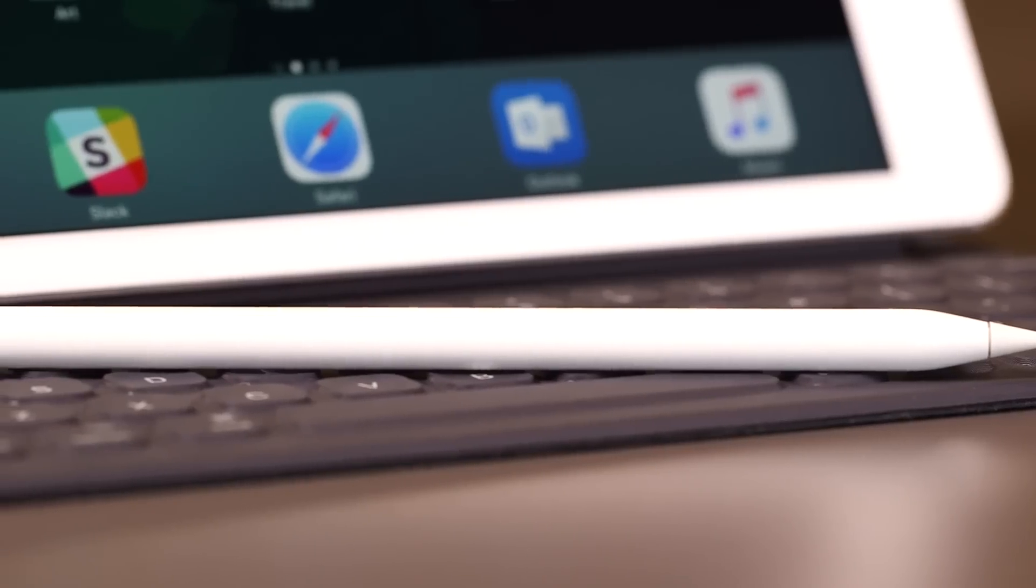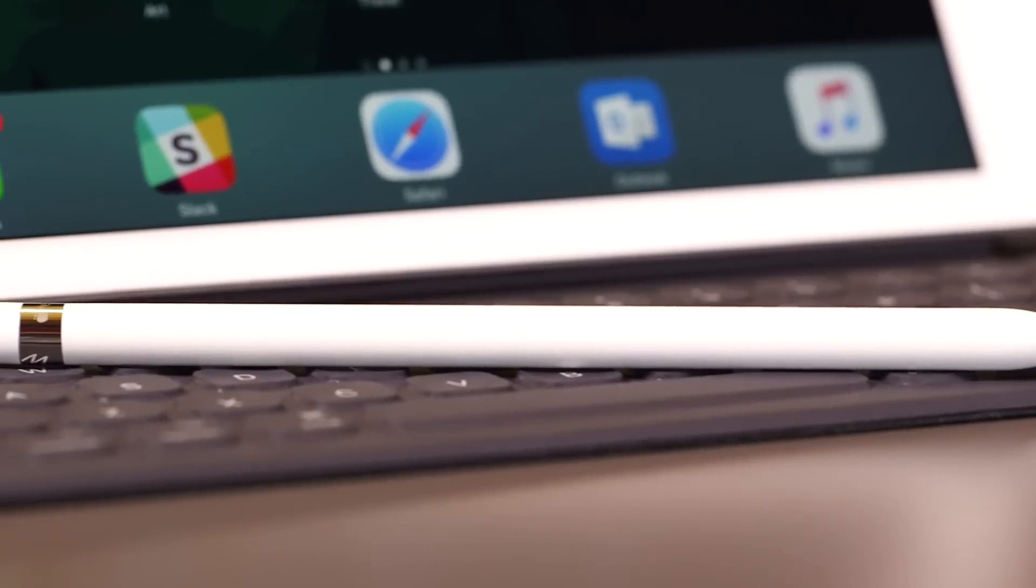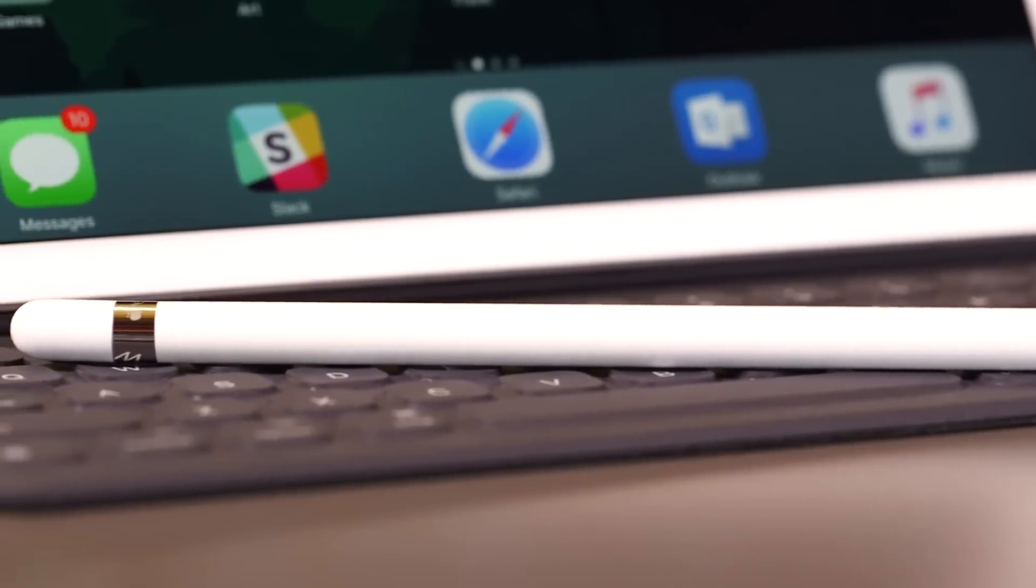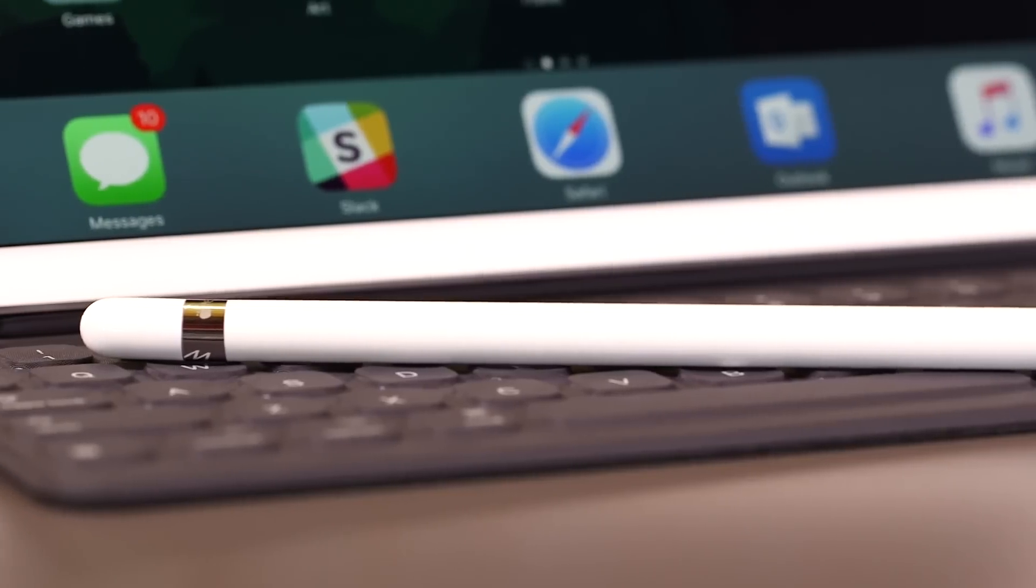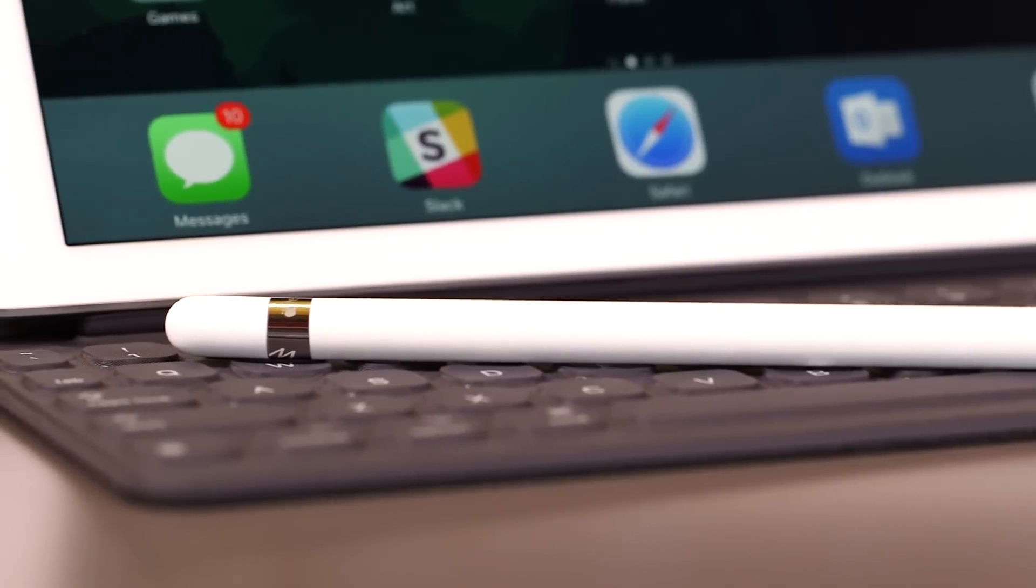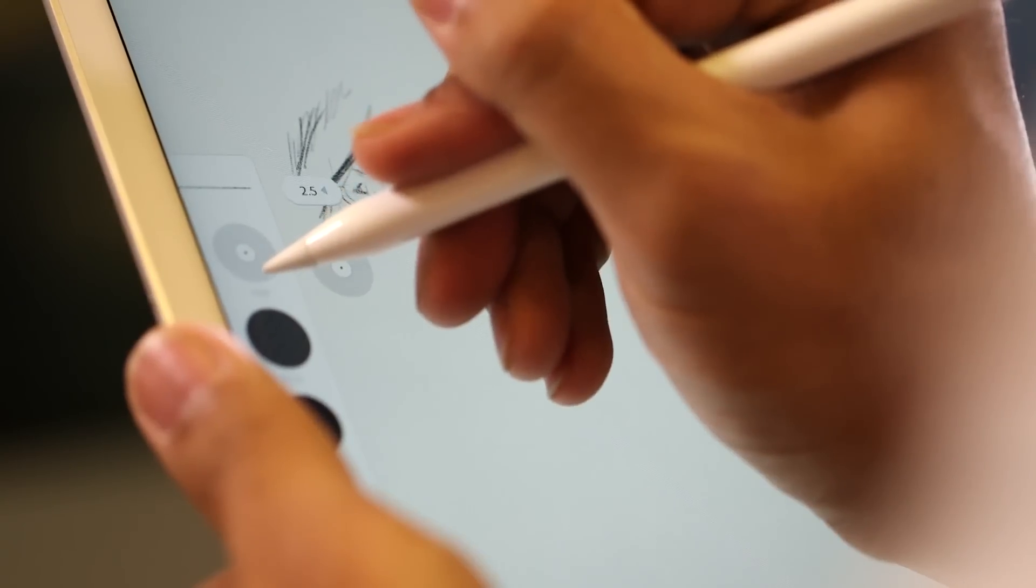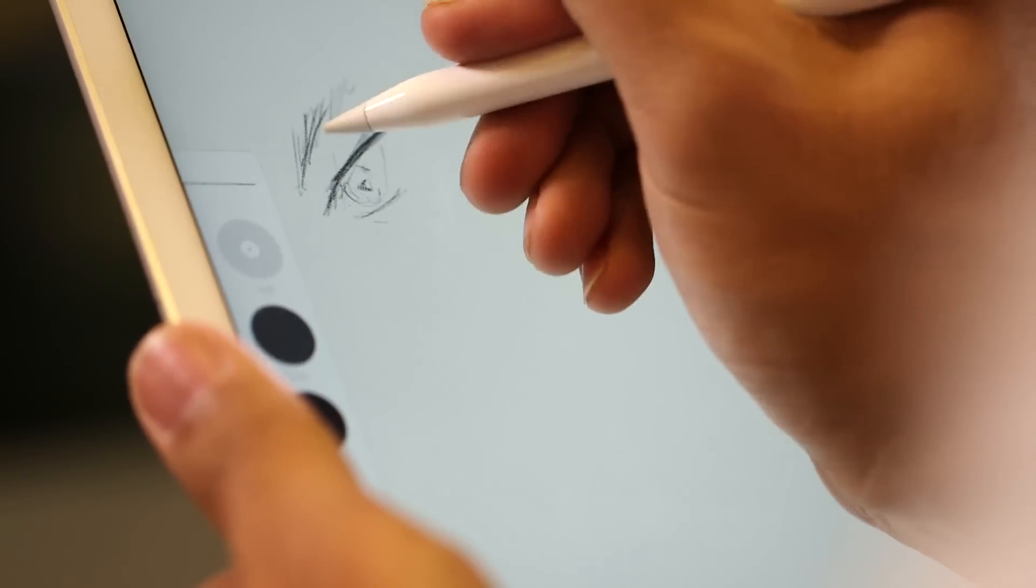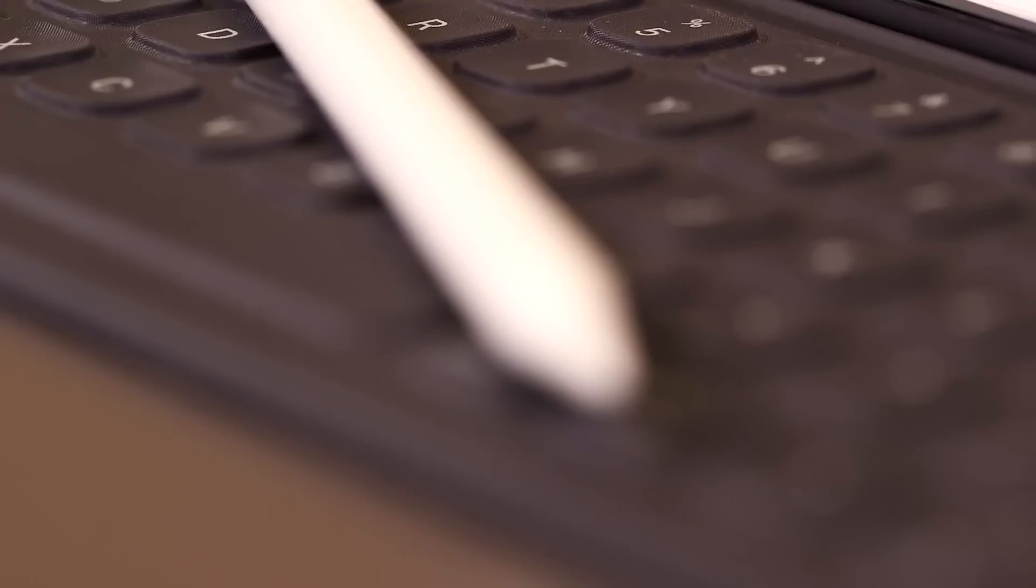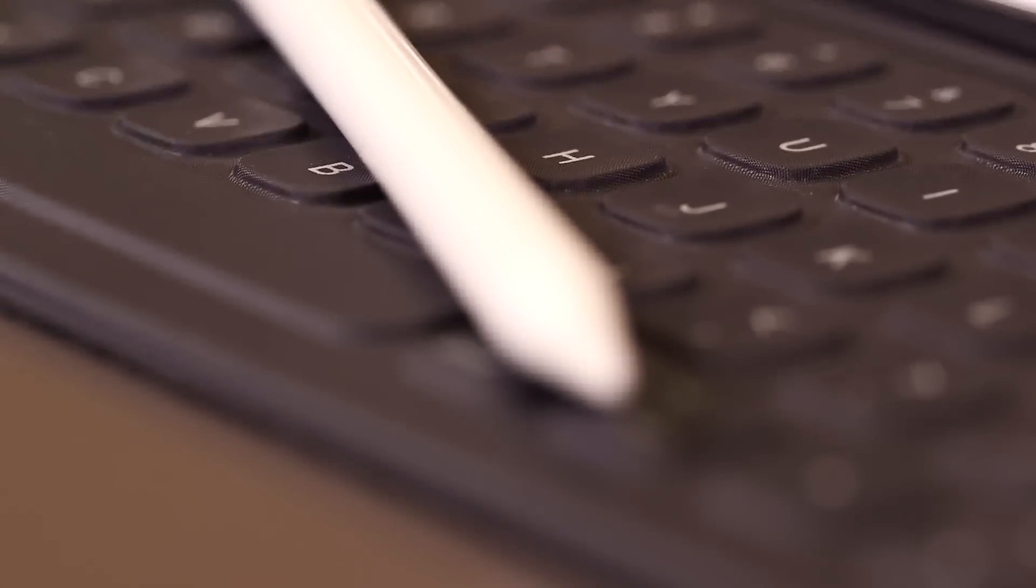On the flip side, the Apple Pencil is still fantastic. I've been using it this week to sketch stuff and jot down notes, and it's actually much more comfortable now that I've got an iPad Pro that's the size of a clipboard instead of an easel.